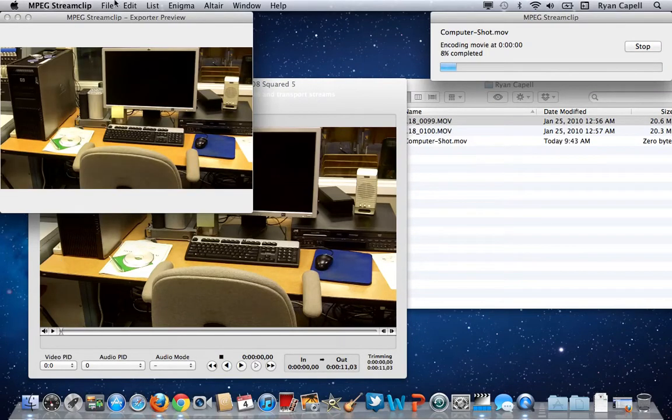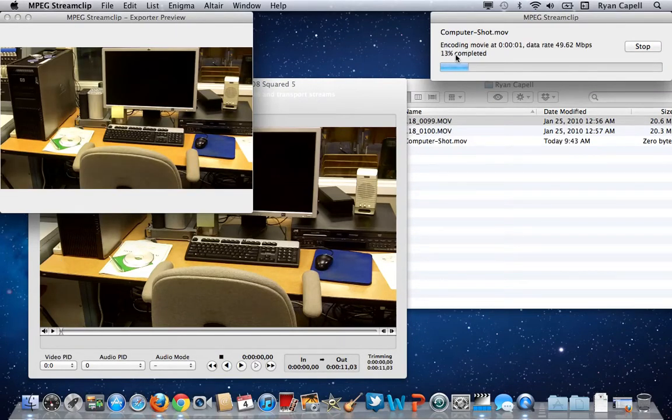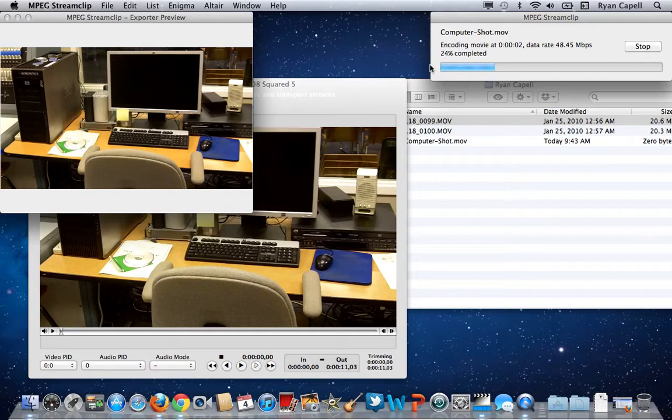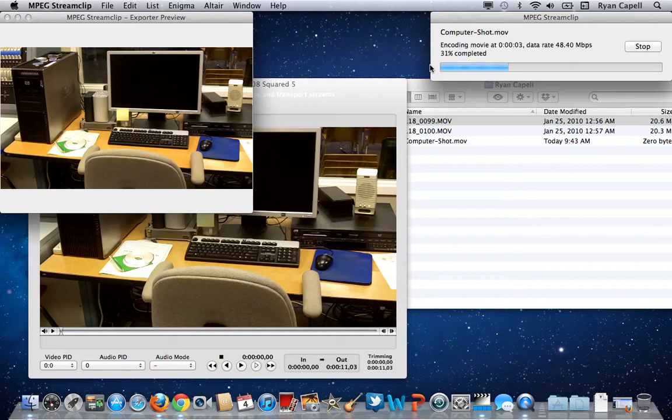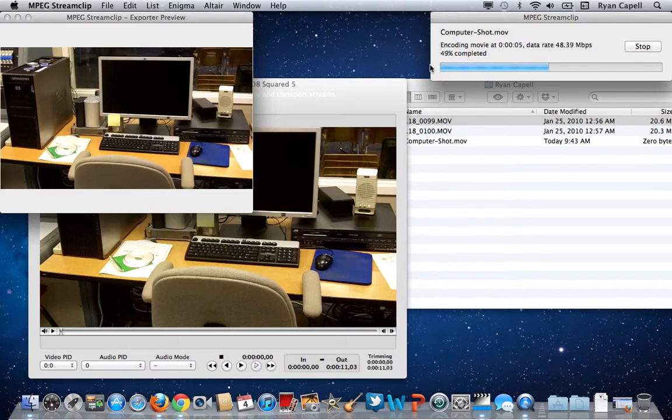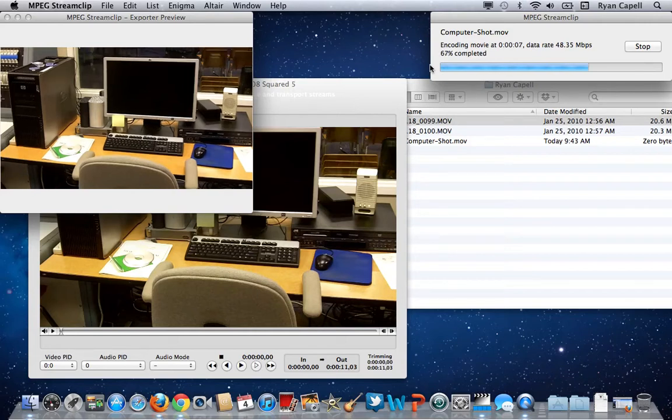Then we'll get this window and it's going to process the movie. Now, depending on how long the individual clip is determines how long it's going to take. This one's a short clip, so it's going to go a lot quicker.